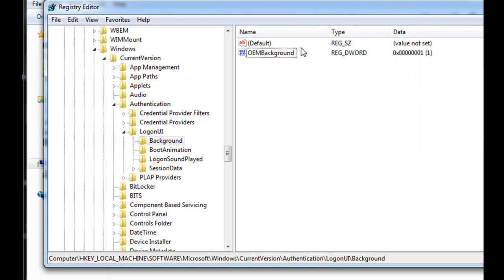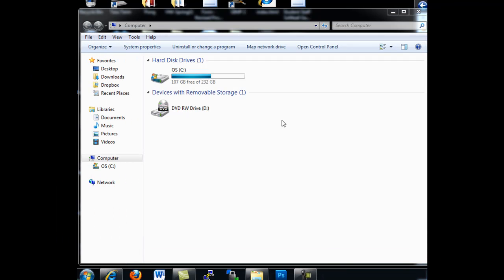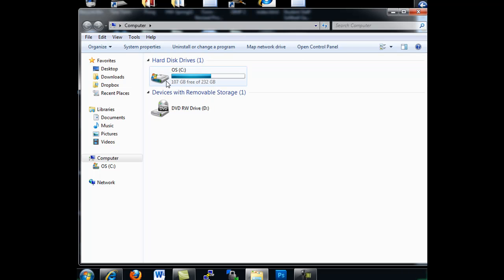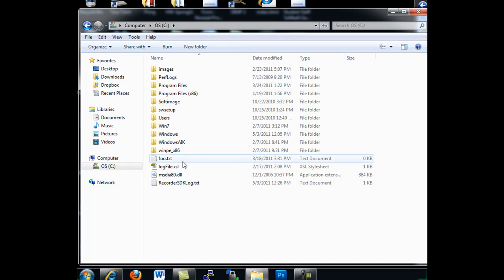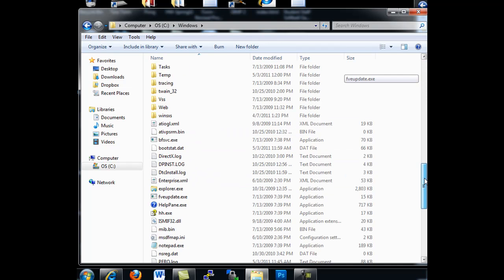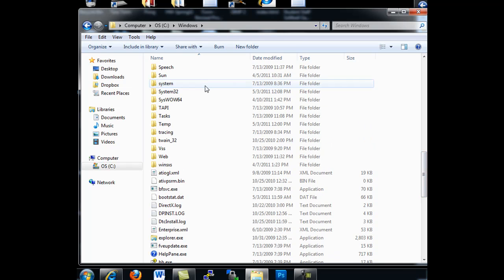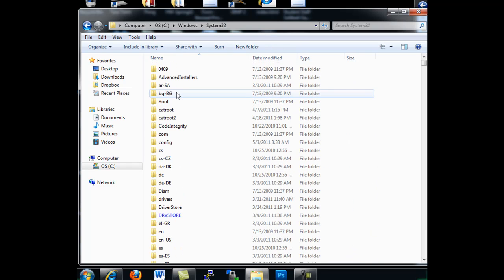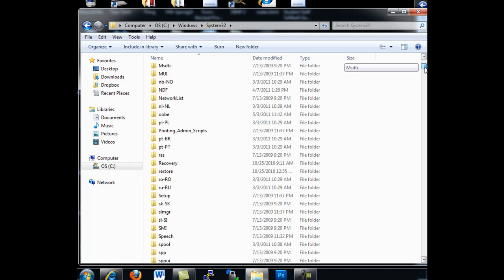So that's first thing, registry editor. Just close it out. And now, on your hard drive, what you're going to want to do is you're going to want to put an image into your Windows folder, and inside the Windows folder, you're going to scroll down to your System 32 folder.